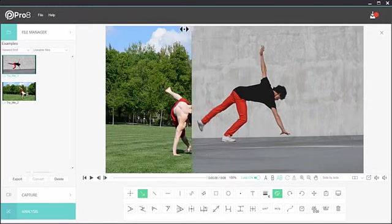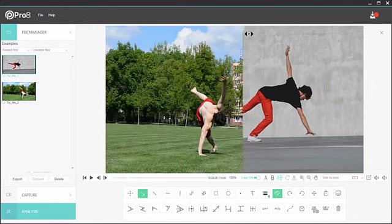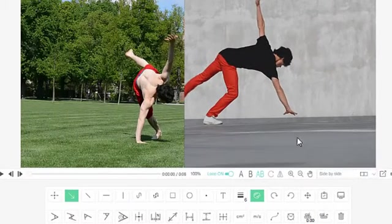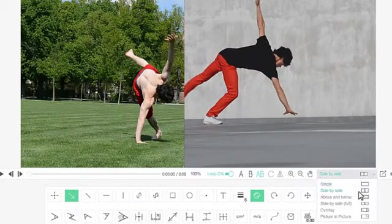You can change the screen displays and also change the layout on the fly.